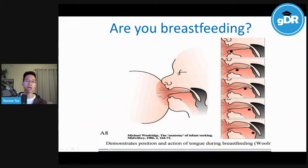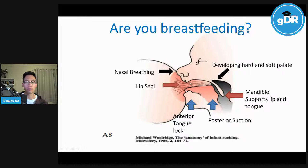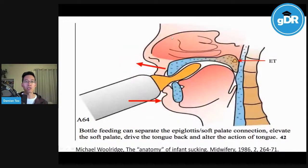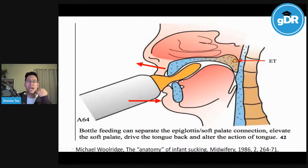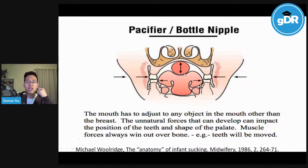Breastfeeding is really important because it encourages myofunctional exercises. When we breastfeed, the tongue pushes onto the roof of the mouth and against the palate, helping it grow and expand. The tongue also encourages the mandible to grow and come forward. When using bottles or pacifiers, we don't get that same effect — the rubber doesn't compress against the palate the same way, and it tends to push the mandible and tongue backwards. It's not going to mold against the palate, so we don't get proper maxillary development.